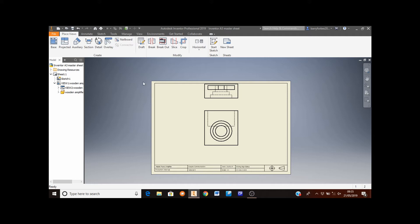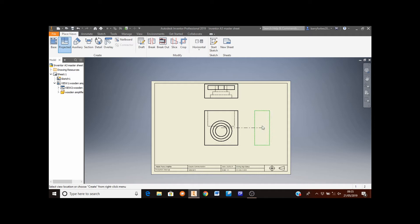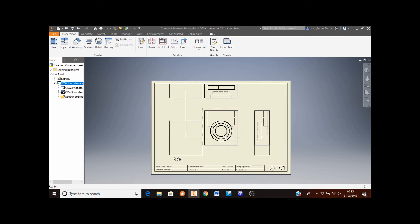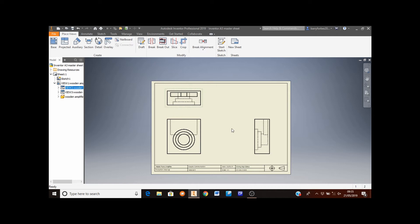The next thing I'm going to do is click on projected from the top left of the screen. I'm going to select the elevation here, then move the mouse to the right hand side view. I'm going to left click, then right click, then click create. I'm now going to reposition these views to better fit on my sheet. So I move the mouse to the elevation — the red border appears — and I'm going to drag that down on the screen. I'm also going to drag the plan down from the top a little bit, and bring the end elevation across the sheet as well.